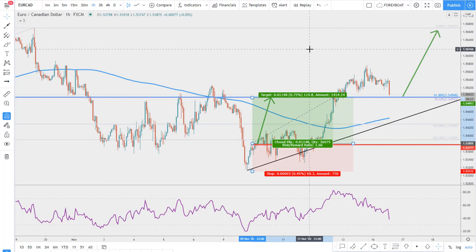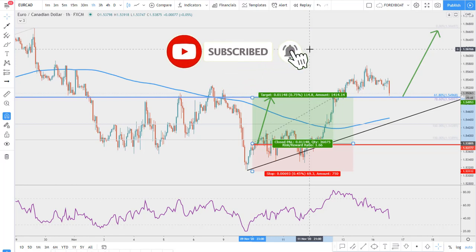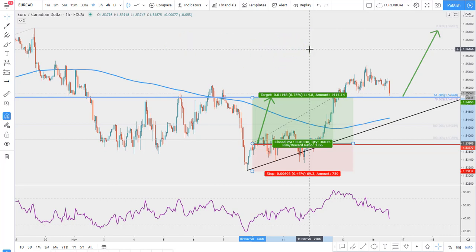All these trade examples are what we send to our subscribers in the premium signals channel — the link is in the description. If you enjoyed these trade setups and analysis for this currency pair, smash the like button, subscribe to the channel, and don't miss any future trade examples that we do every single week. Thank you for watching and till next trade example.